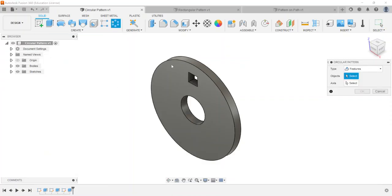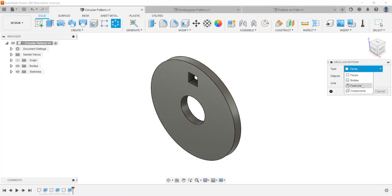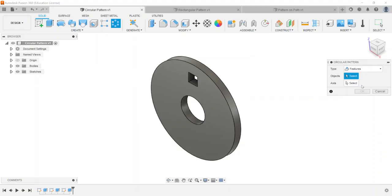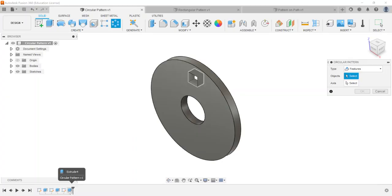So when I click on it, first thing that you're going to look for probably by default is the type is set to faces. We can also pattern bodies, features, and components. In this case I want to pattern a feature. So in this scenario if I select this feature or if I go down here to my model history tree I can also choose it down here and it will highlight in the graphics area.